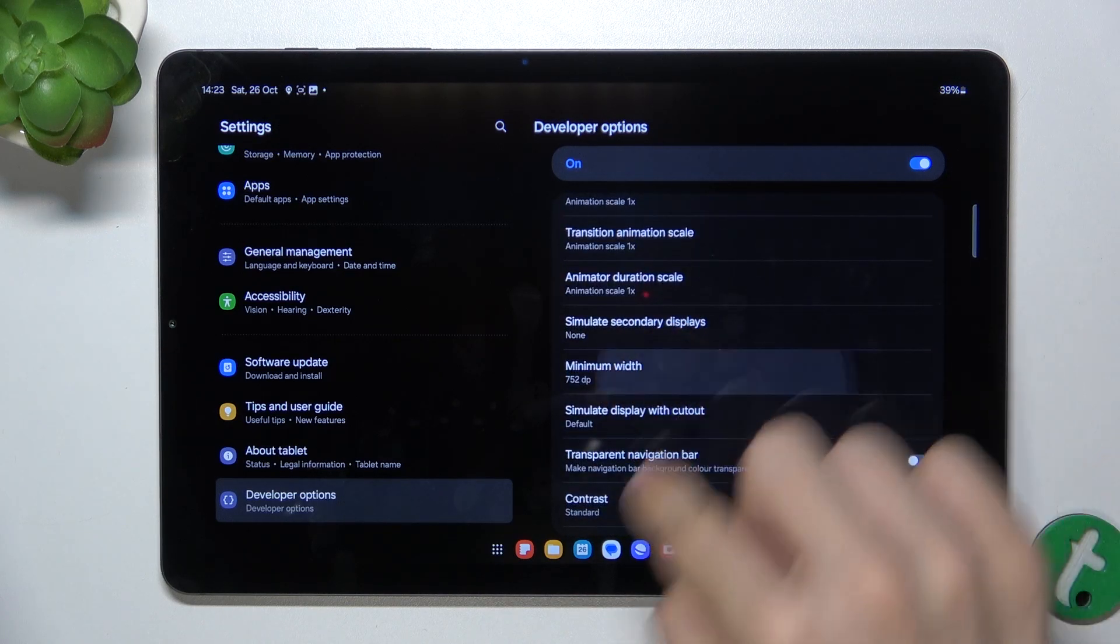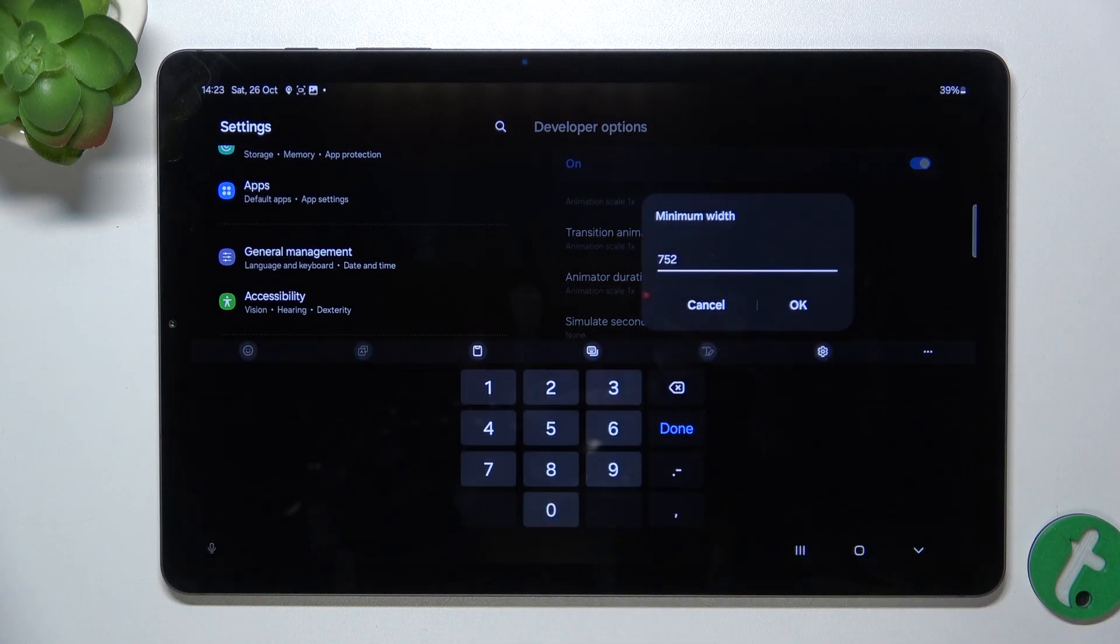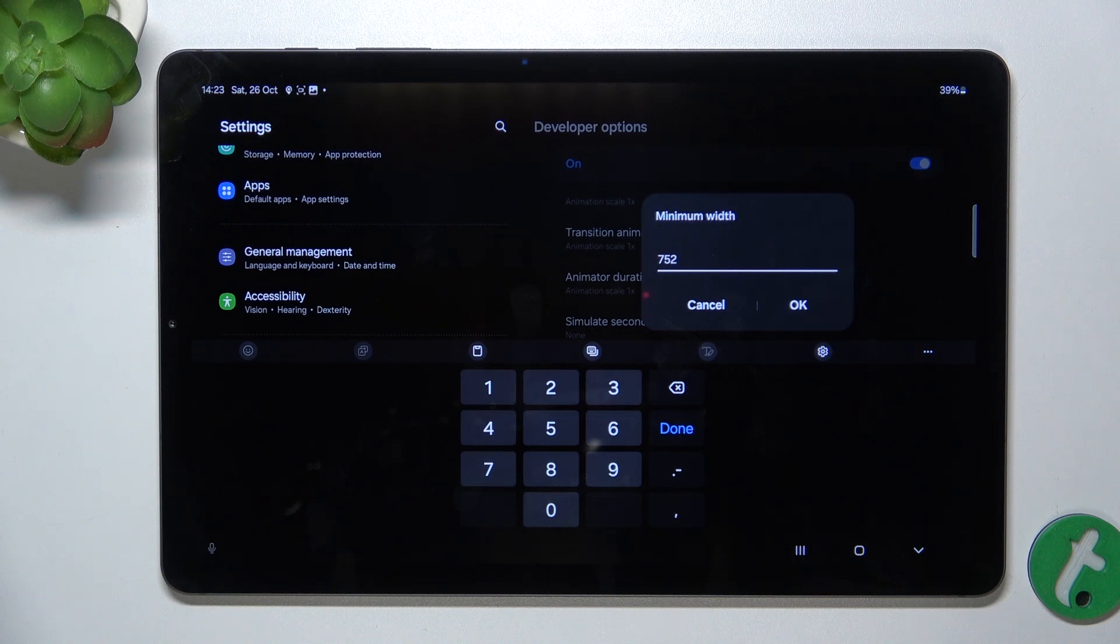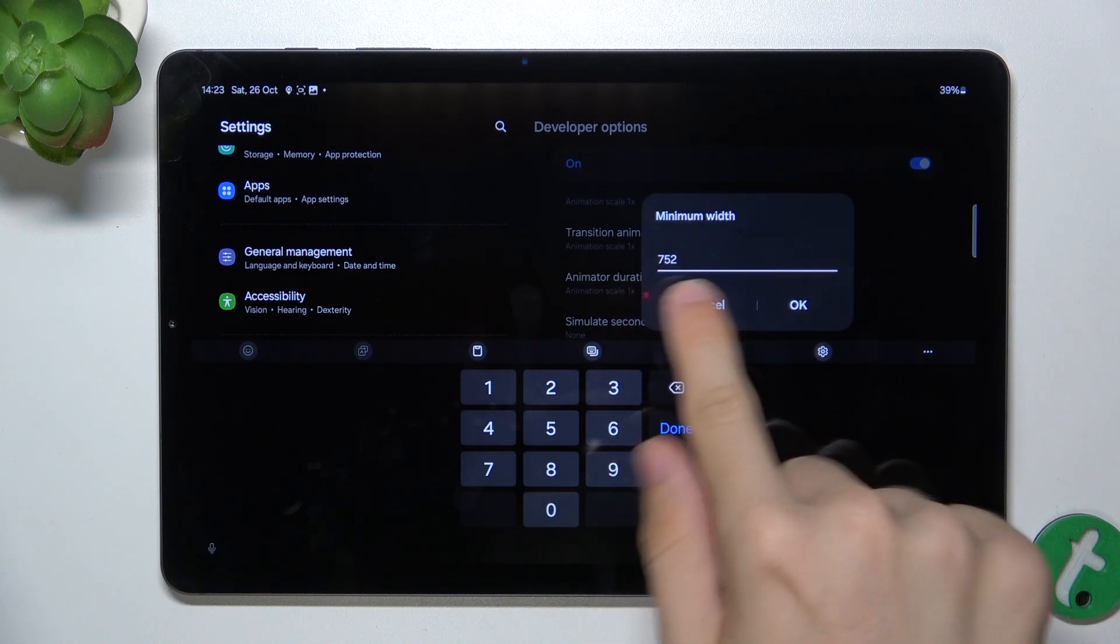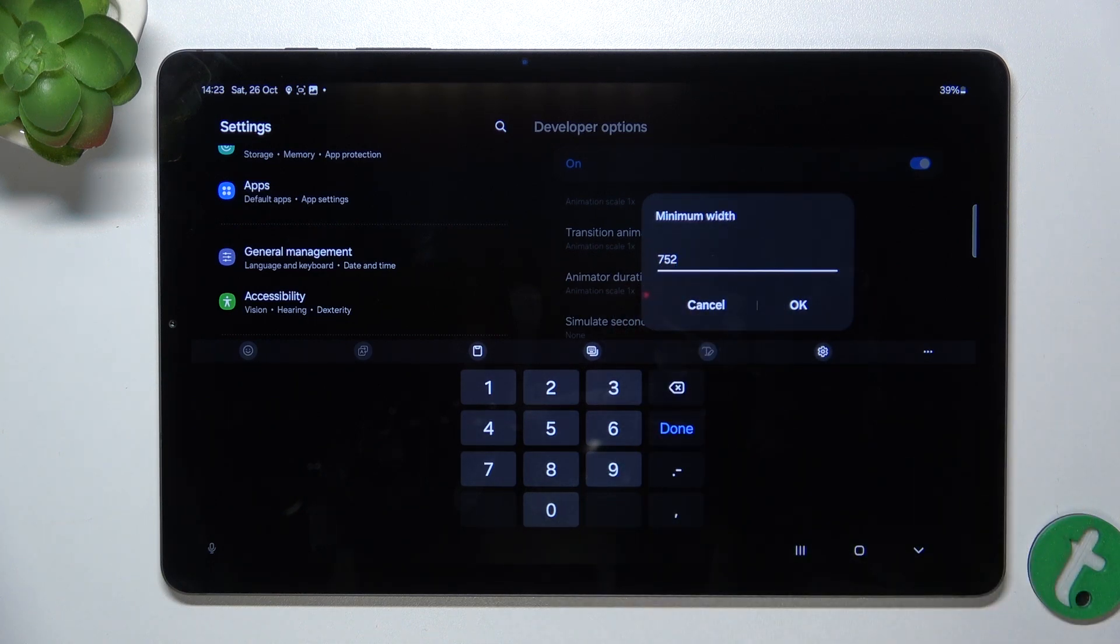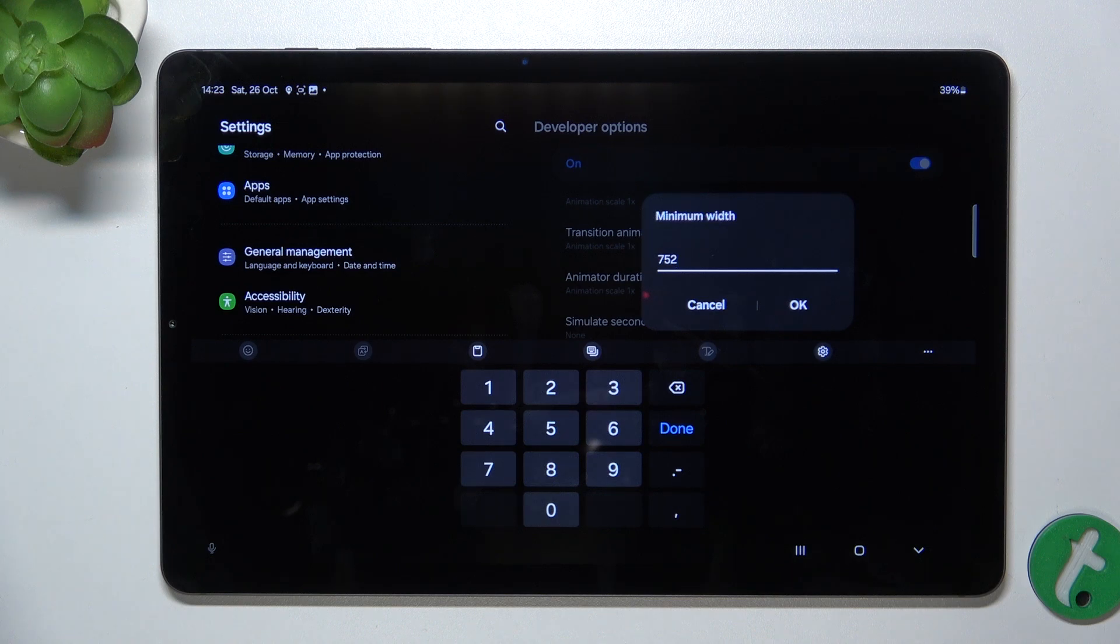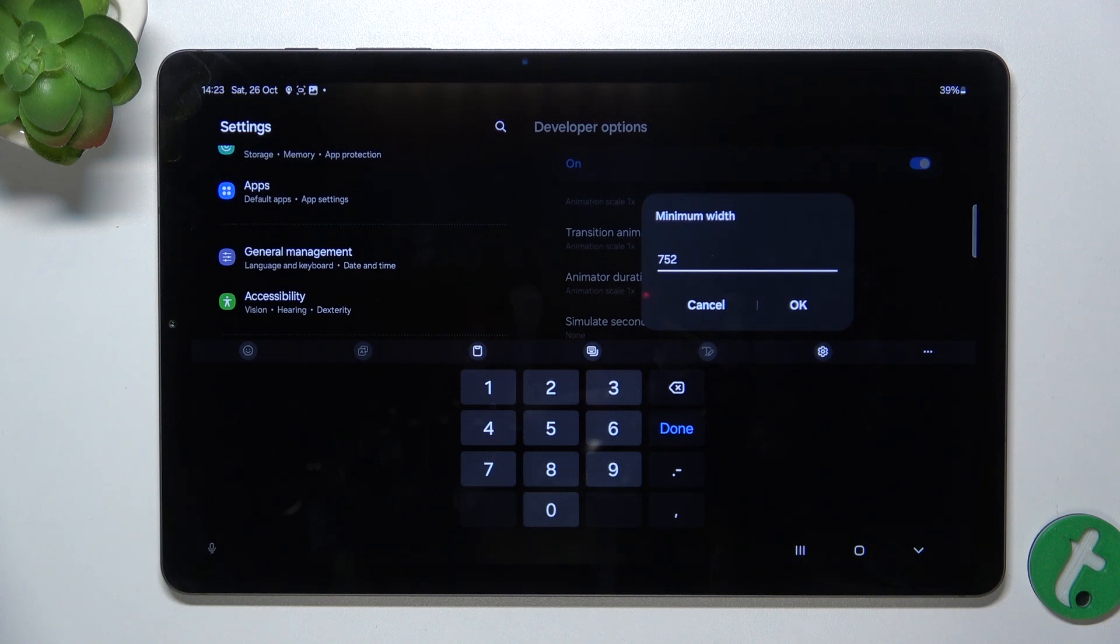Here's my minimum width and the default value. Remember the default value, for me it's 752. You'll need to remember it to go back to default settings if something goes wrong.